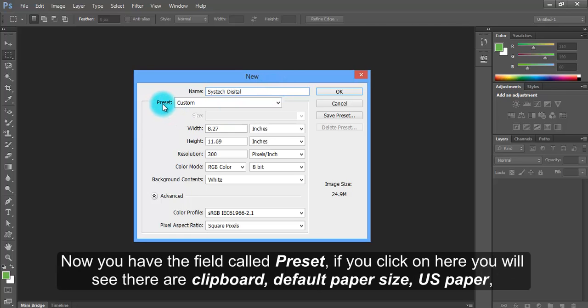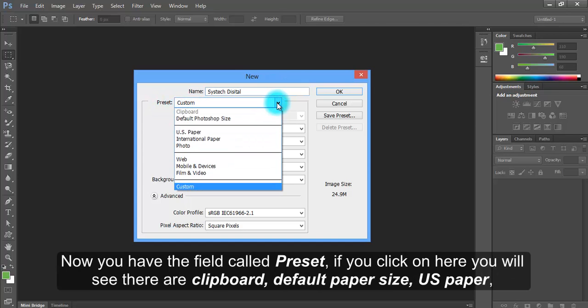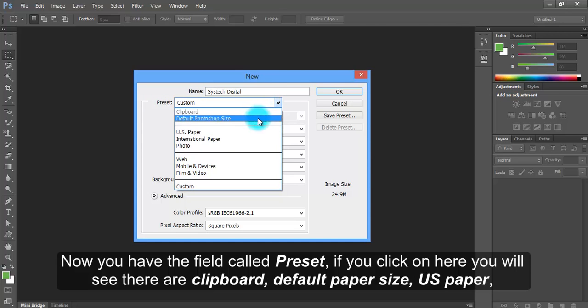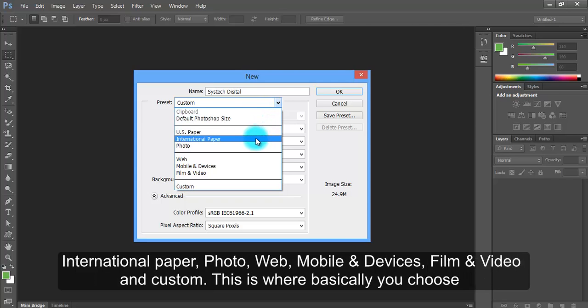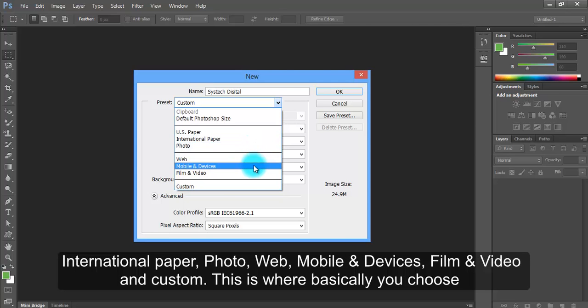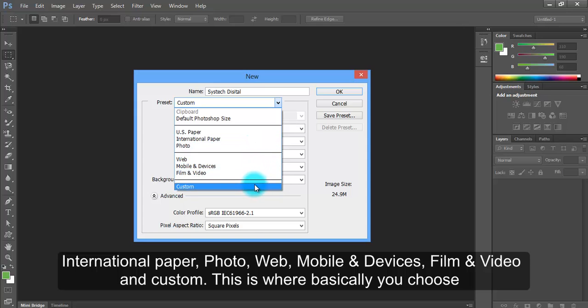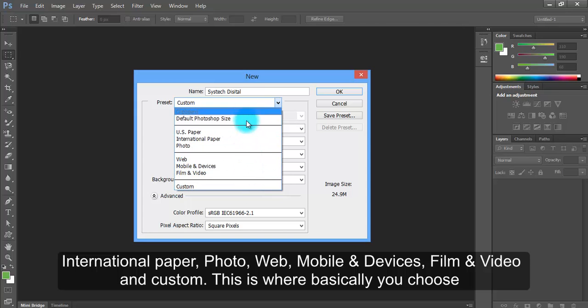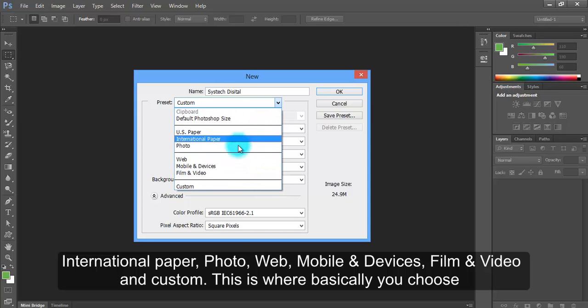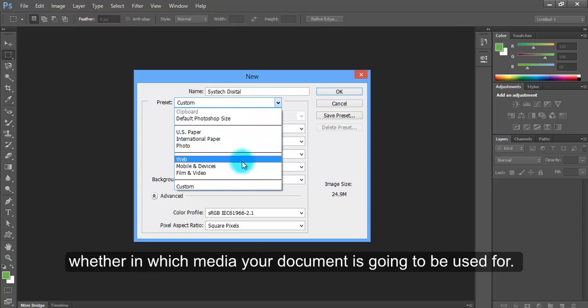Now you have the field called Preset. If you click on here, you will see there are Clipboard, Default Paper Size, US Paper, International Paper, Photo, Web, Mobile and Devices, Film and Video, and Custom. This is where you basically choose which media your document is going to be used for.